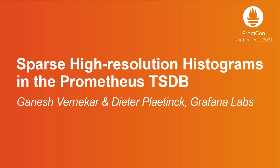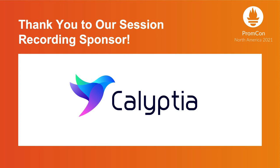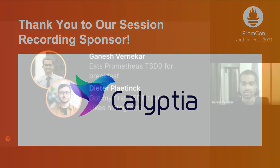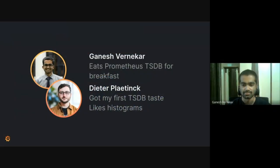Hello, everyone. I'm Ganesh Van Aker. I'm one of the Prometheus team members, and I'm also a maintainer of Prometheus TSDB.